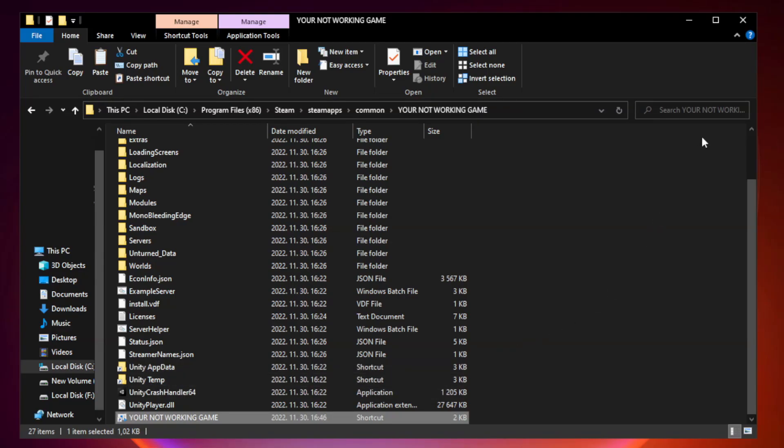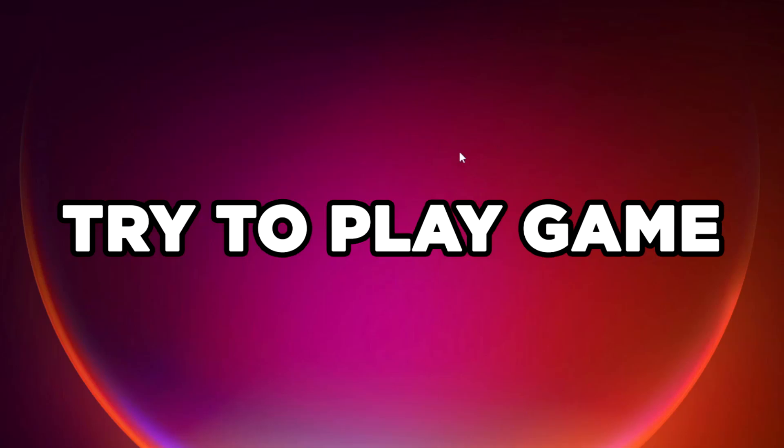Close window. Try to play game. If that didn't work...